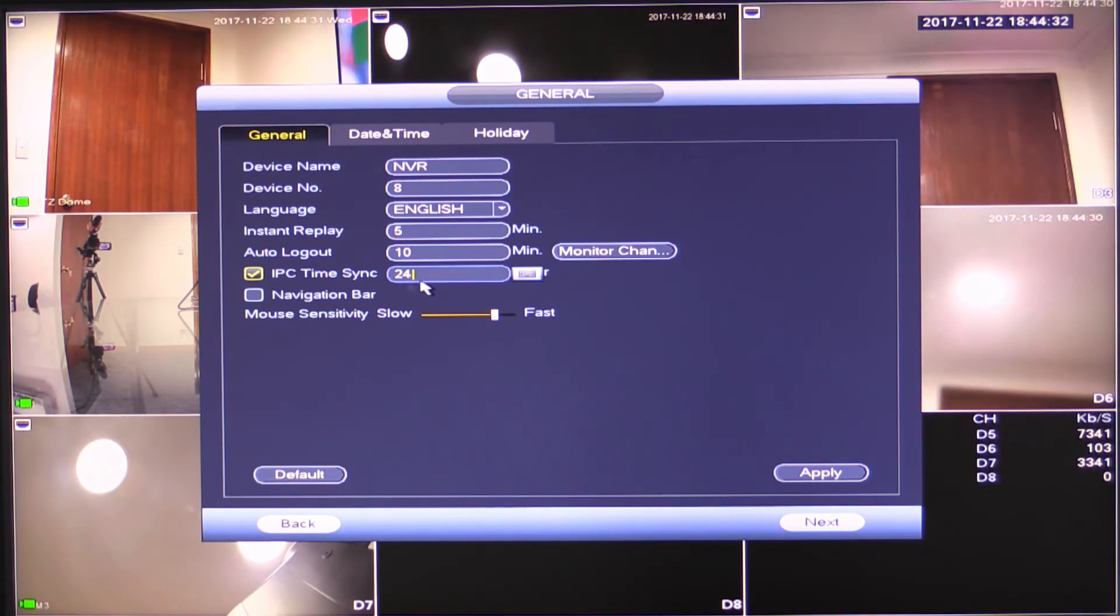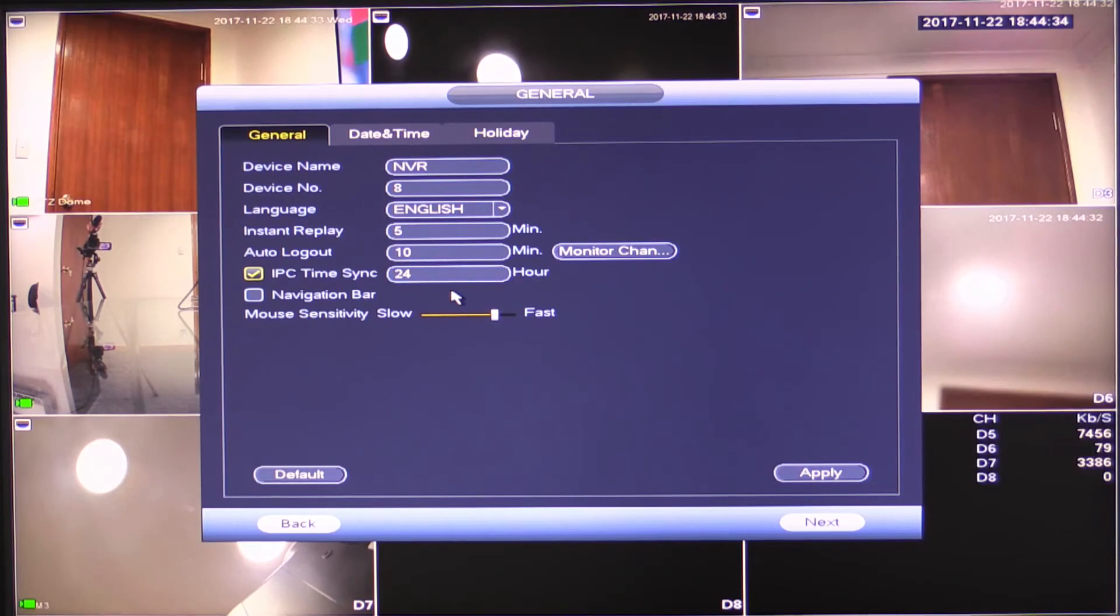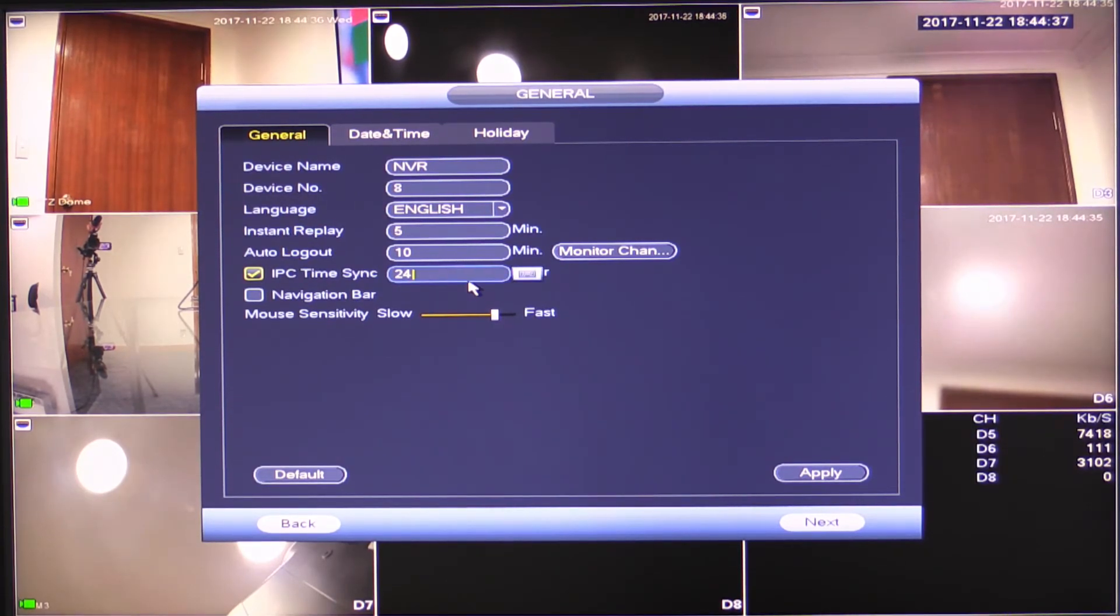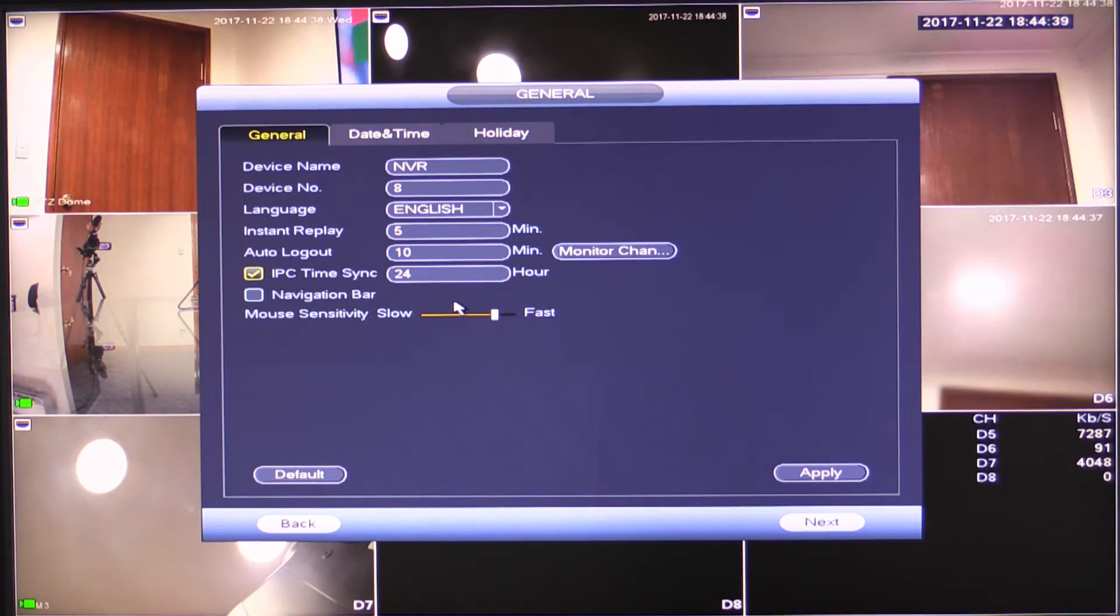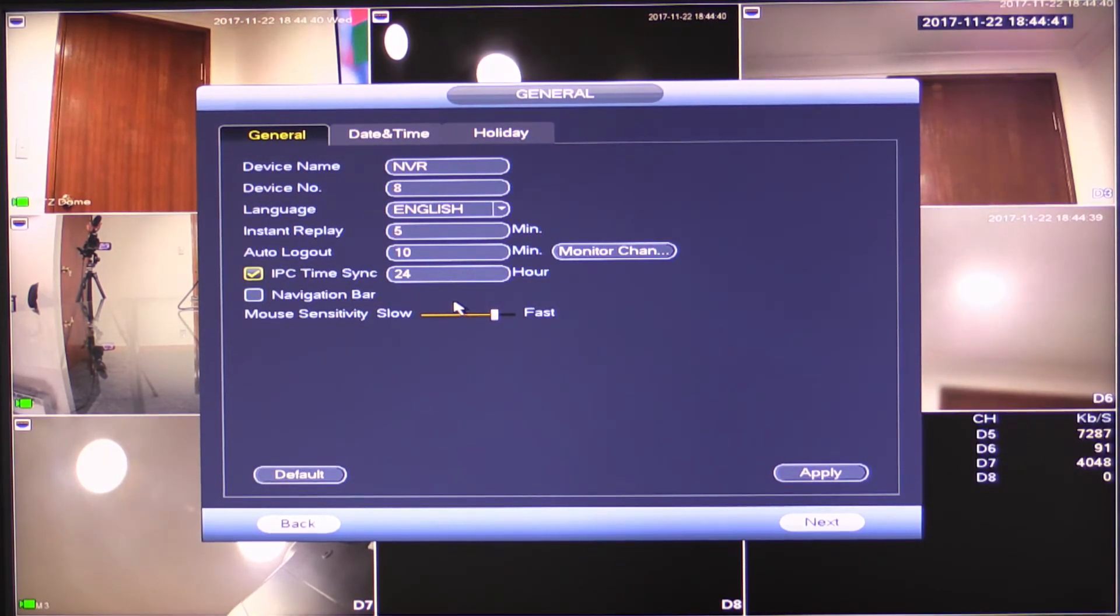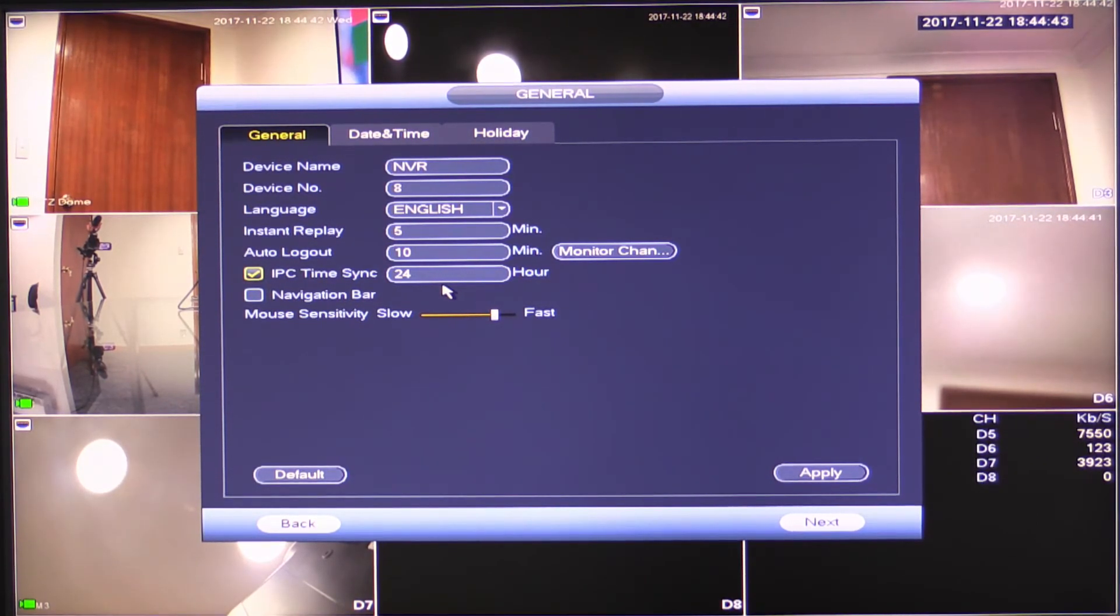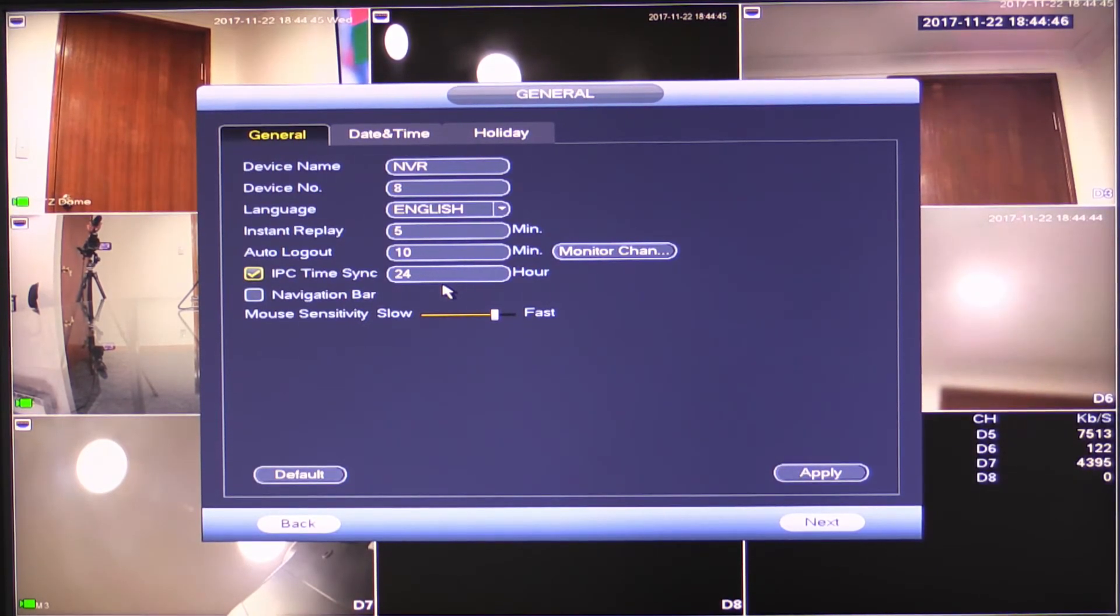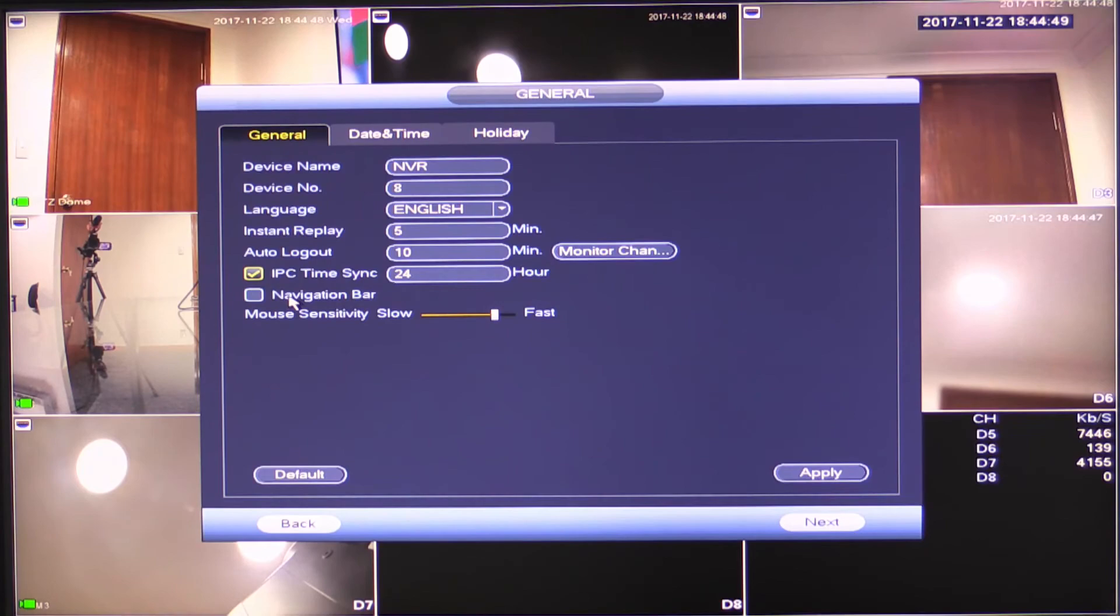IP camera time sync. So what this does is it just changes how often the IP cameras synchronize their time with the recorder. The IP camera time is actually very critical. If the IP camera time is out, you will find that your recording start to drift. 24 hours though is usually fine. Make sure you leave it checked though.